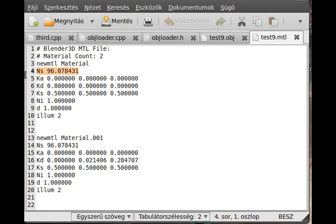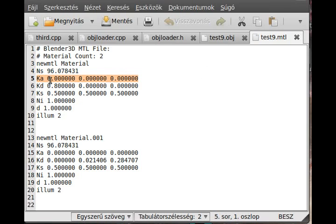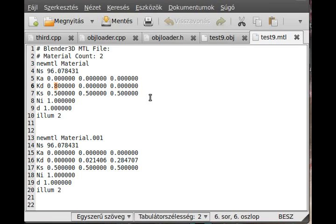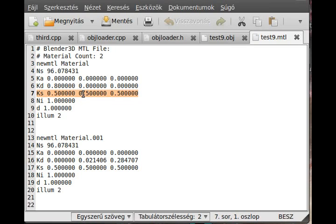There is this NS. I think it is the specular lighting, if I remember well. Or more precisely, specular coefficient, something like that. Basically I use this as a specular. This is the ambient property of the current material. As you can see, black, so it does not react to the ambient light. This is the diffuse, so it is actually eight. It is reddish.